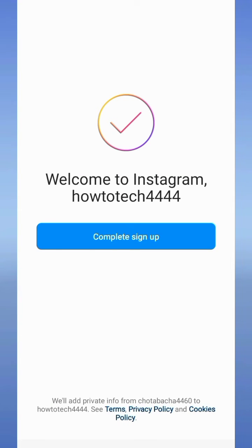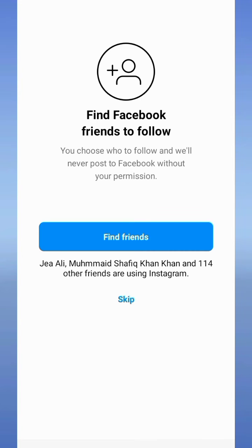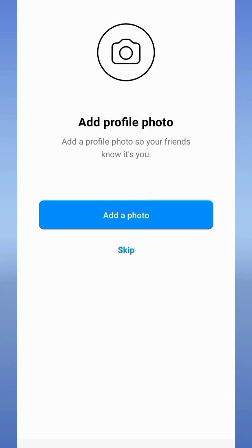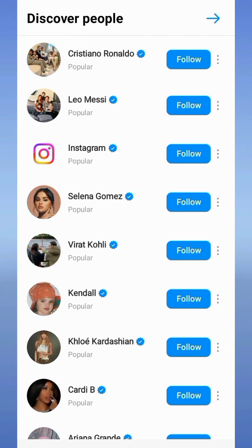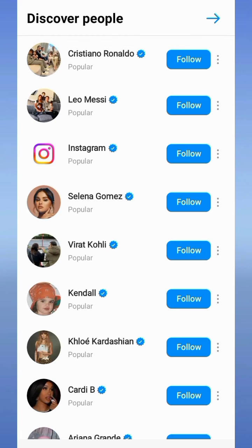Now tap on the skip button, and if you want to find friends, tap on find friends. If you want to add a profile photo, add one or skip. Here are recommendations of friends you can follow — I followed Ronaldo.